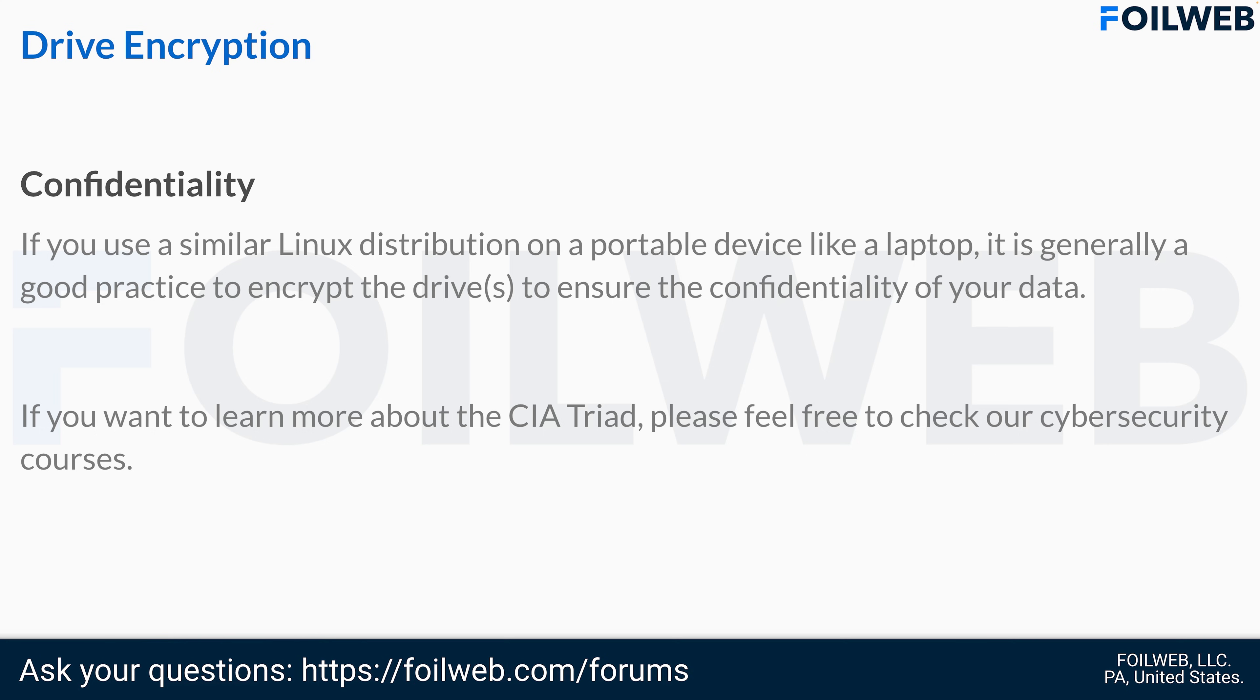I want to take the time to remind that if you use a similar Linux distribution on a portable device like a laptop, it is generally a good practice to encrypt the drives so that an adversary cannot access your confidential data.